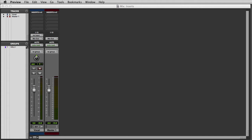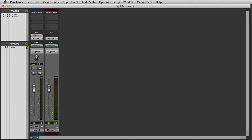These can be used for internal plug-in processors that are powered by your computer, or for external hardware processors. Here you can see I have a very basic Pro Tools session open, with a vocal audio track and a master fader.